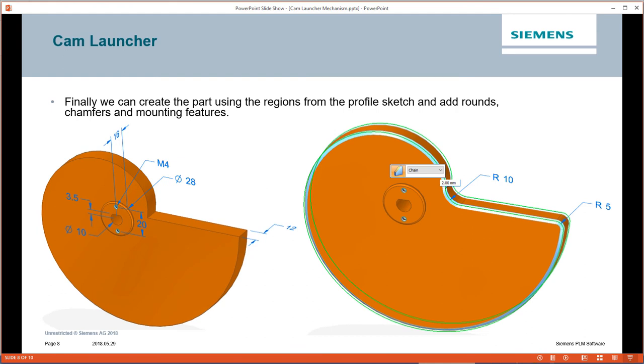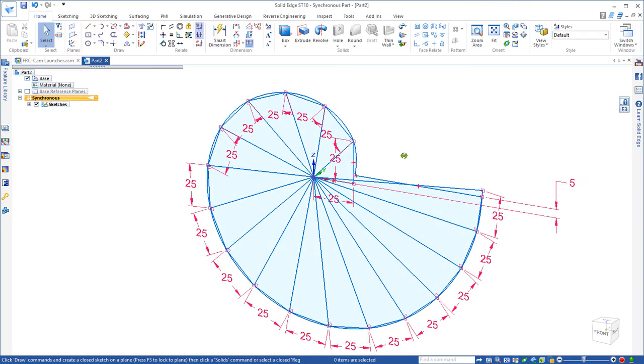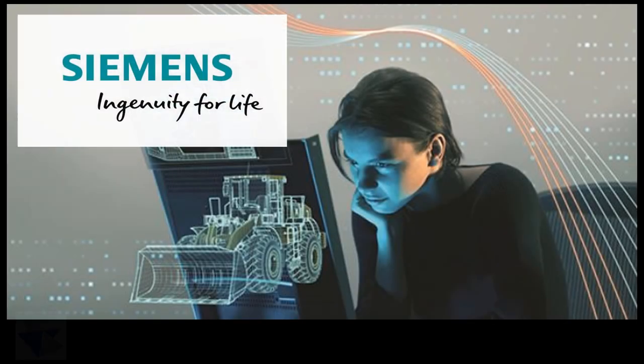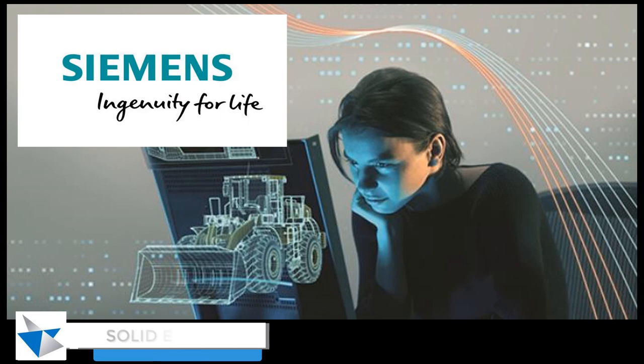Our next step then is to take that profile and generate our 3D part. We'll see you then. Thank you so much. We'll see you on Solid Edge.